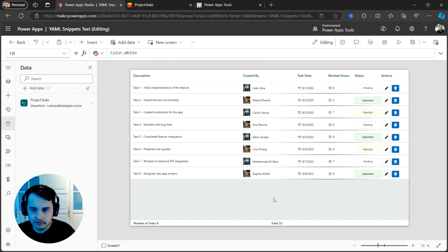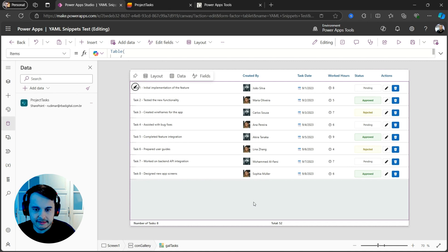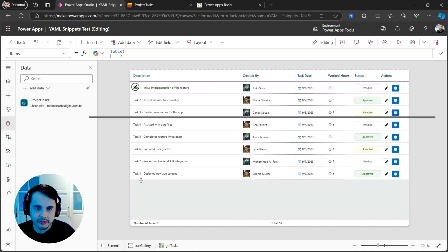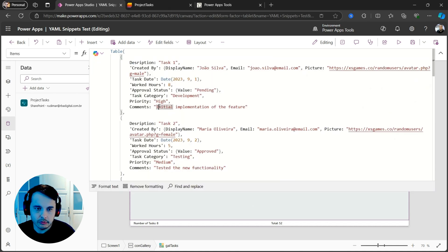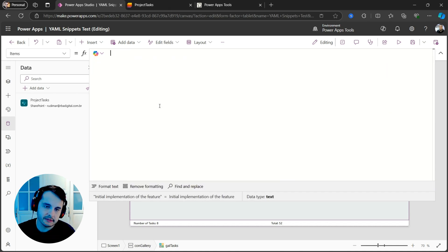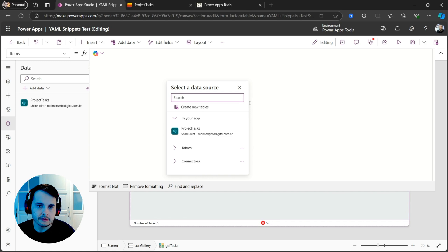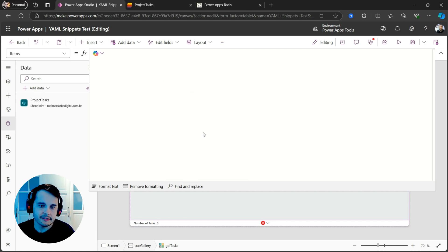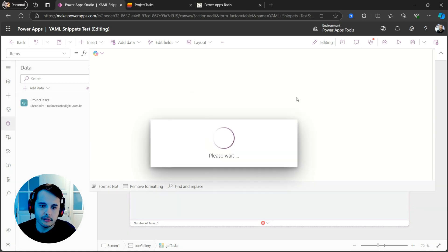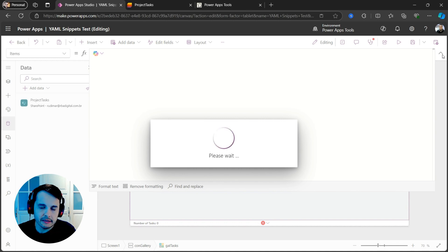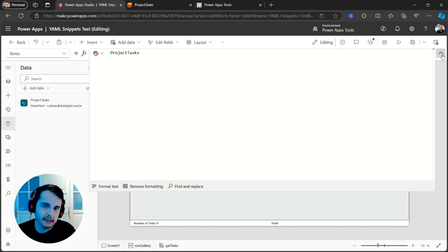And I want to integrate these lists into that gallery. So what I need to do is selecting the gallery. Instead of having this table, I just put my data source. That in this case is my SharePoint lists. Once I add my lists, it will apply to the gallery.